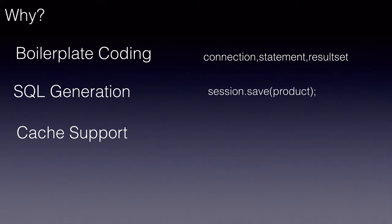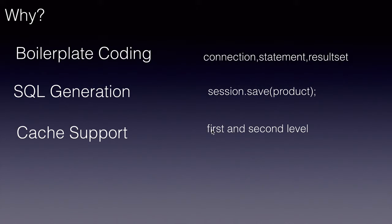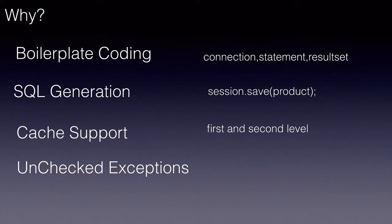Cache support. Hibernate improves performance by providing two levels of cache: first level and second level. More on this later on.